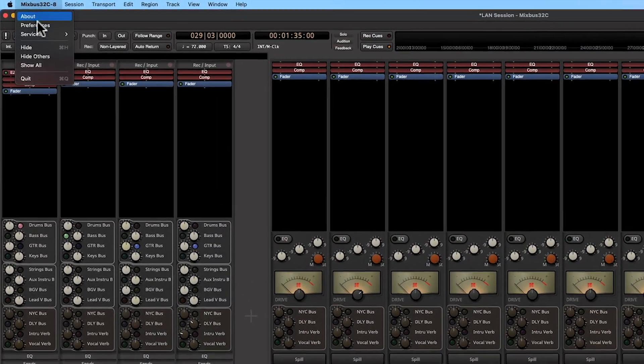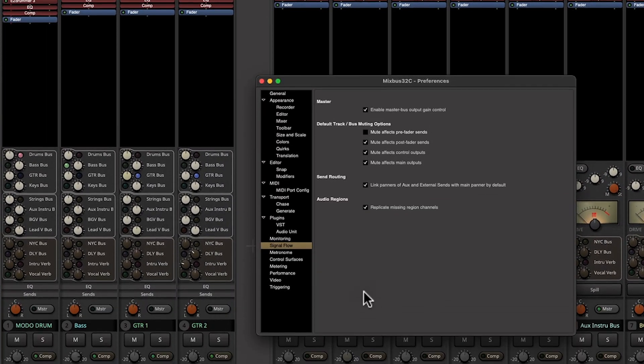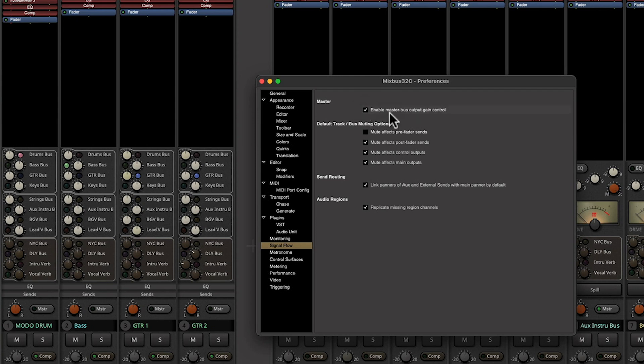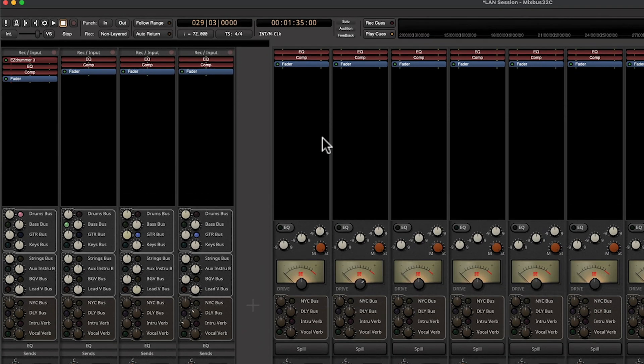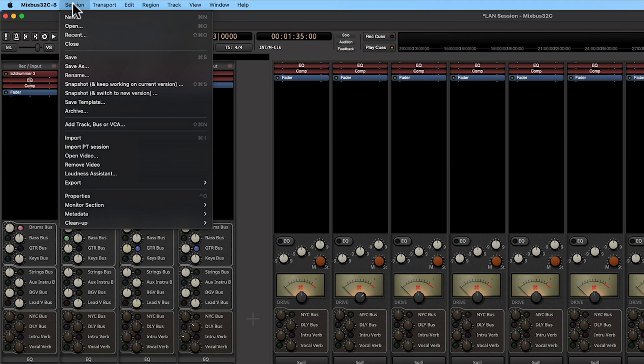If you don't see this in your session, you can always go to preferences, signal flow, and check the box for enable master bus output gain control. Or you can also go to session and click on loudness assistant.